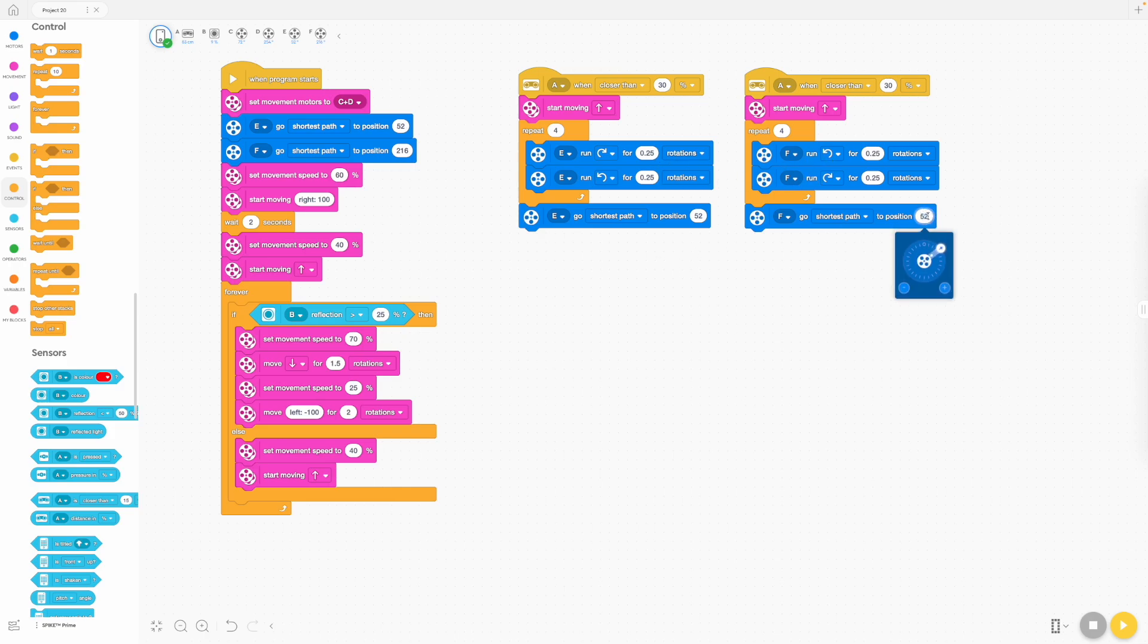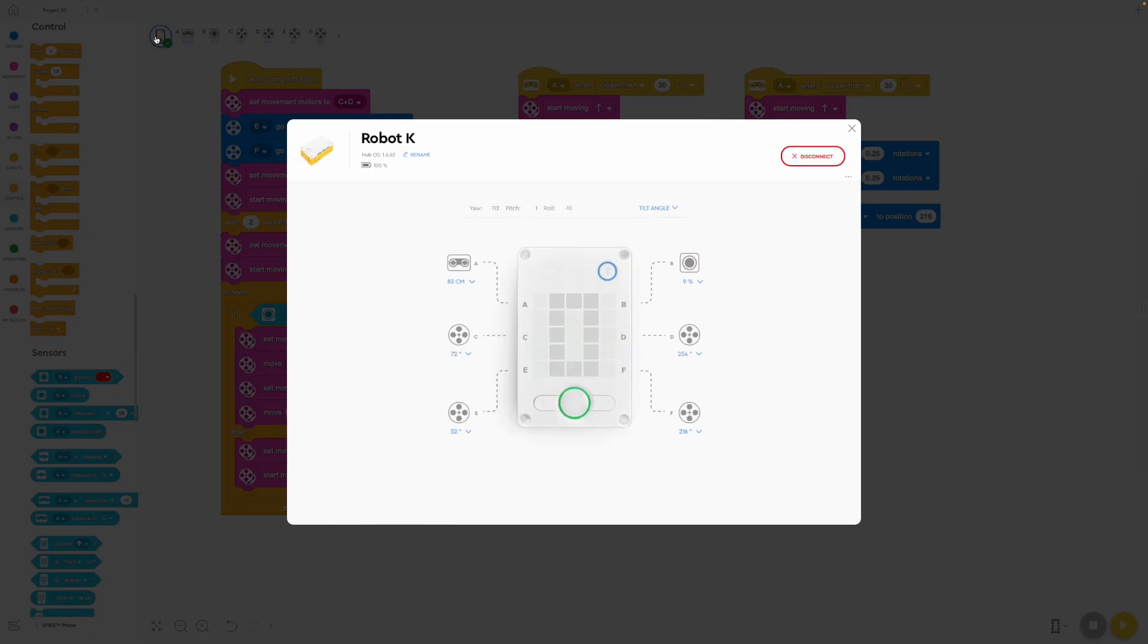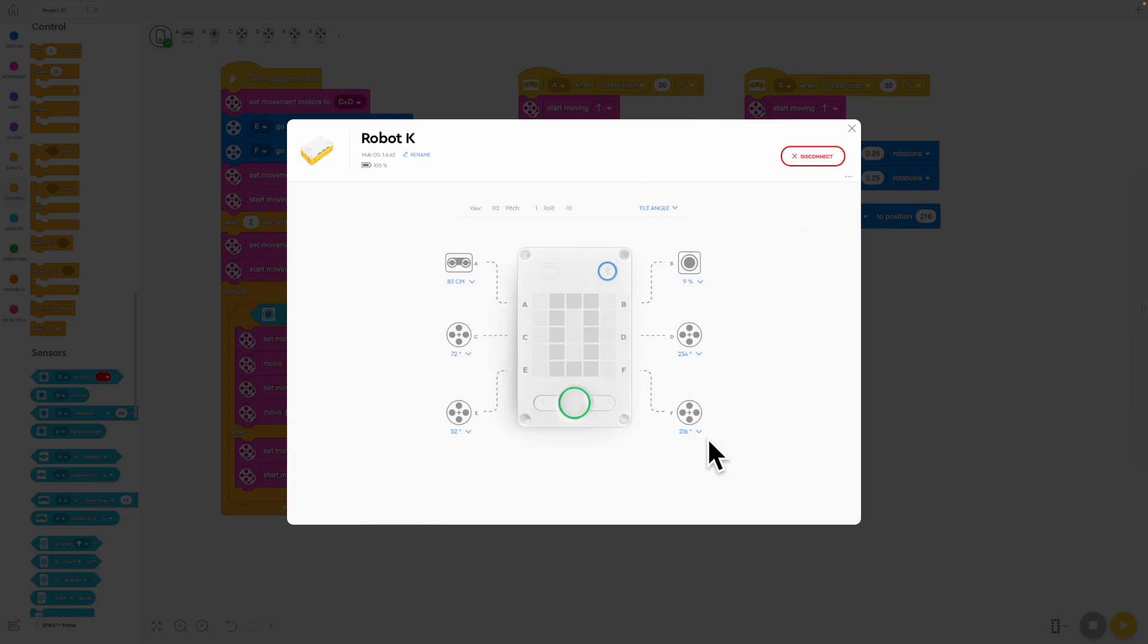And this, of course, has to be 216 or whatever it is for your best position. Put your pincers in the best position and duplicate these numbers here. Okay. Your numbers will probably be different to mine, depending on how you built your robot.